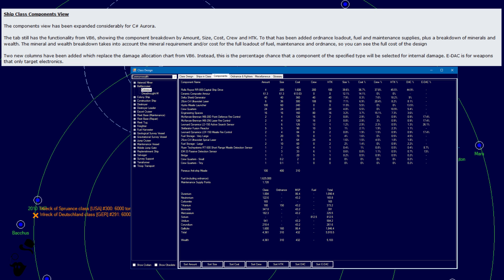Let's begin with ship class components view changes. The components view has been expanded considerably for C Sharp. The tab still has the functionality from VB6 showing the component breakdown by mount, size, cost, crew and hit to kill. To that has been added an ordnance loadout, fuel and maintenance supplies, plus a breakdown of minerals and wealth. The mineral and wealth breakdown takes into account the mineral requirement and or cost for the full loadout of fuel, maintenance and ordnance so you can see the full cost of the design.